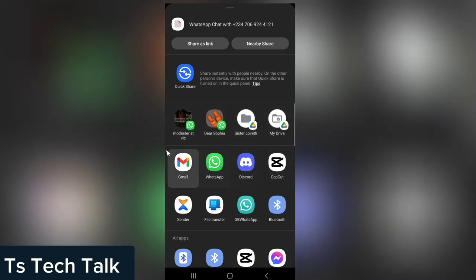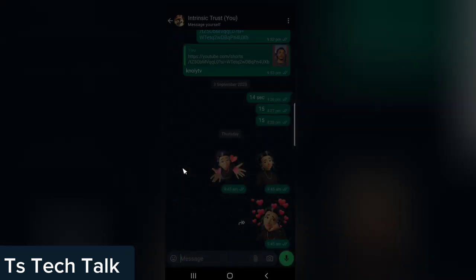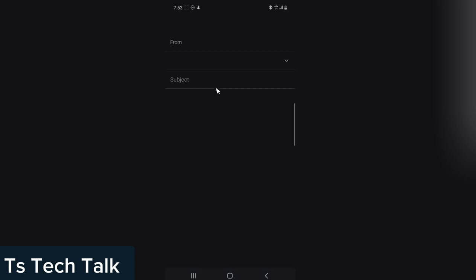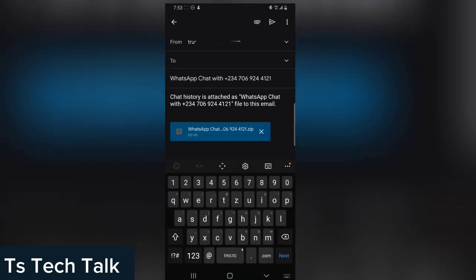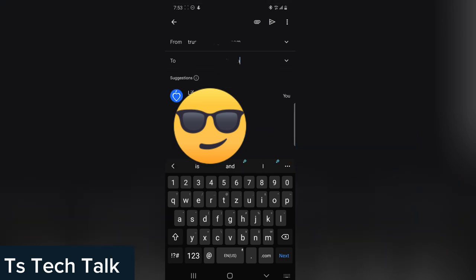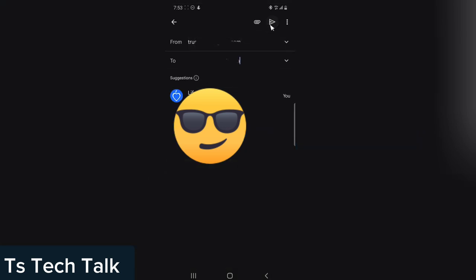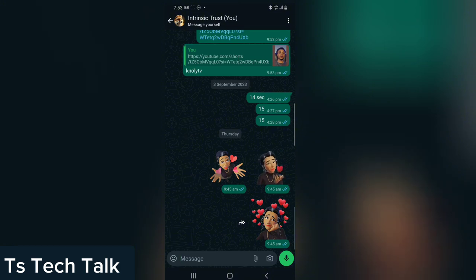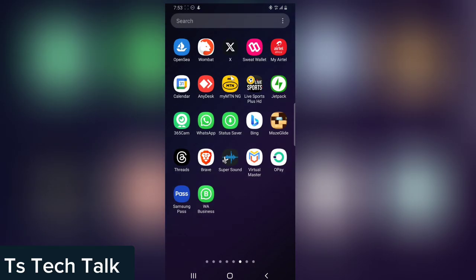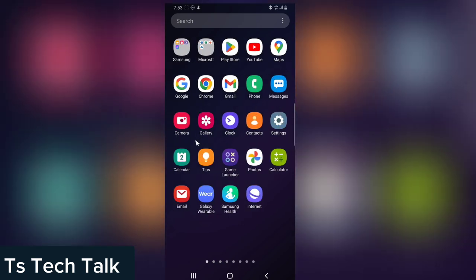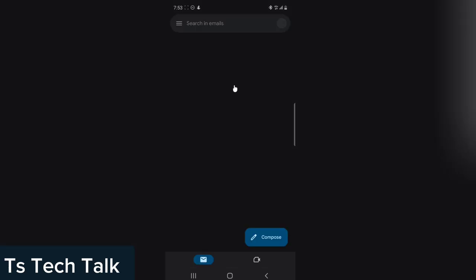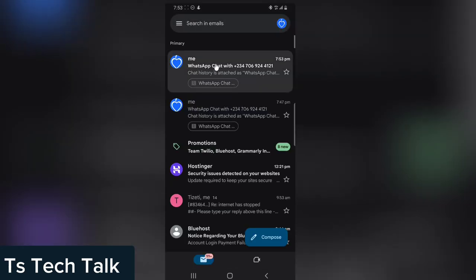Once you do this, it's going to give you an option — you can send this to anybody, put it in a folder, save it to a drive, or send it to an email, which is what I'm going to show you today. If you choose email, put in the email address where you want to send this WhatsApp chat, then go ahead and click Send. I'm actually sending it to myself, so I'm going to go over to Gmail and open it up.